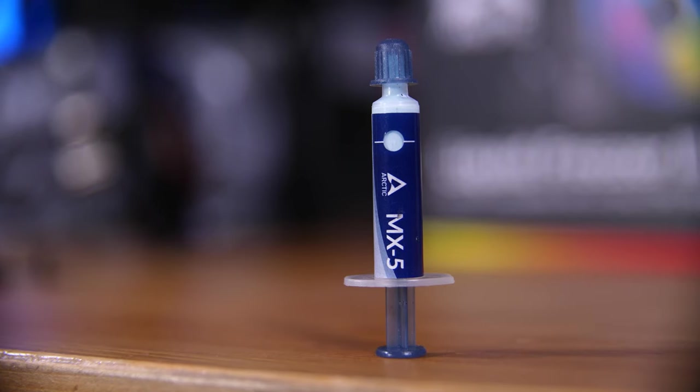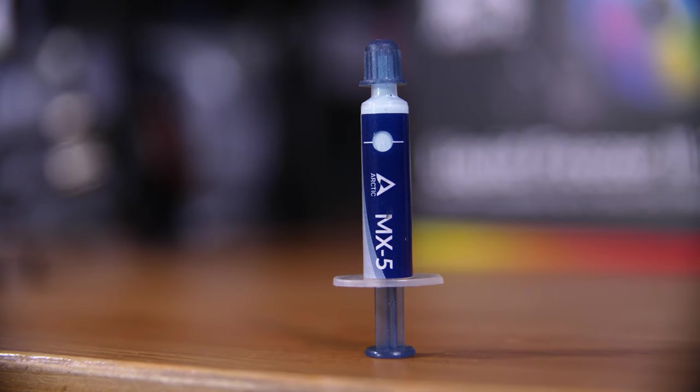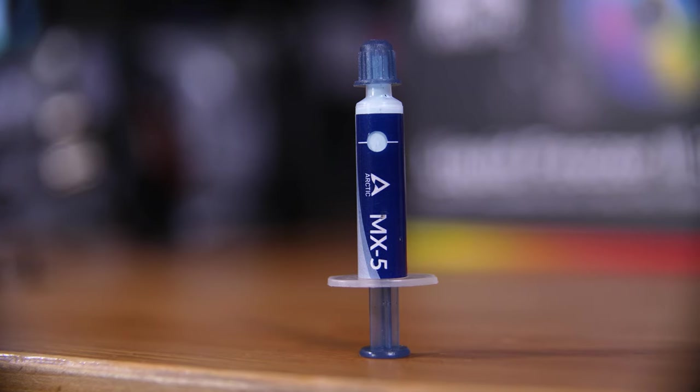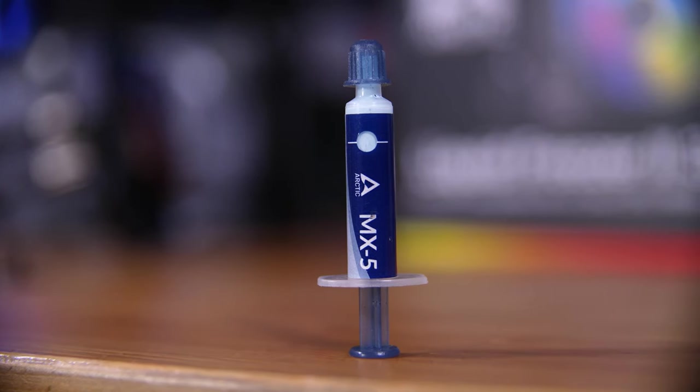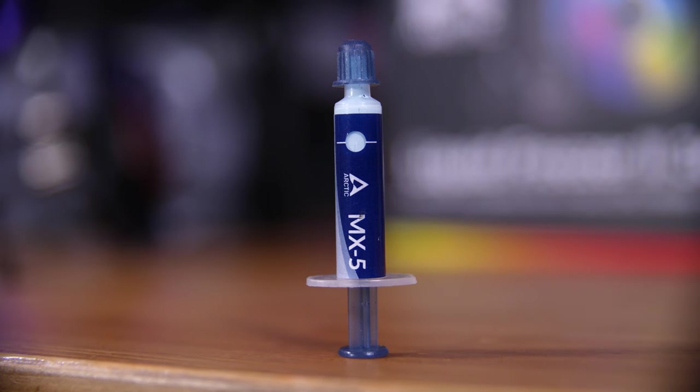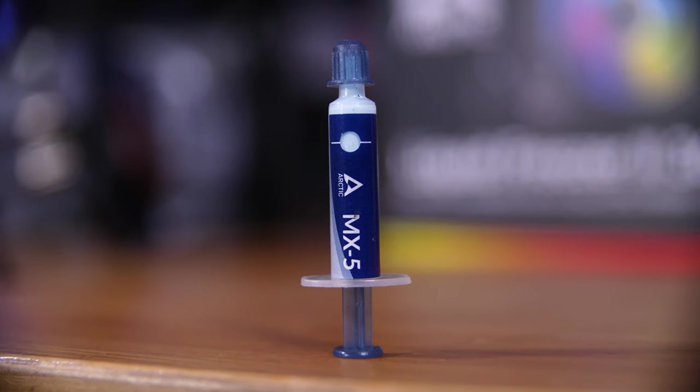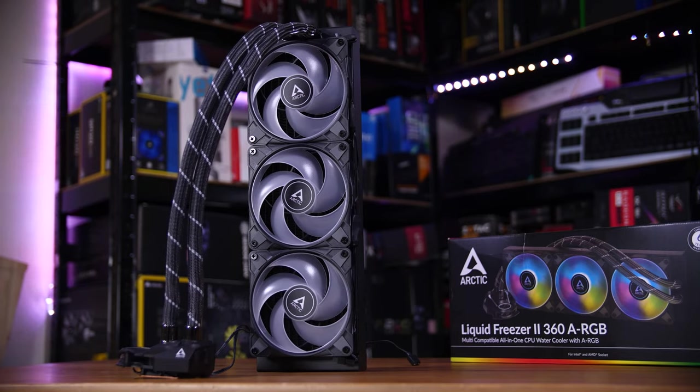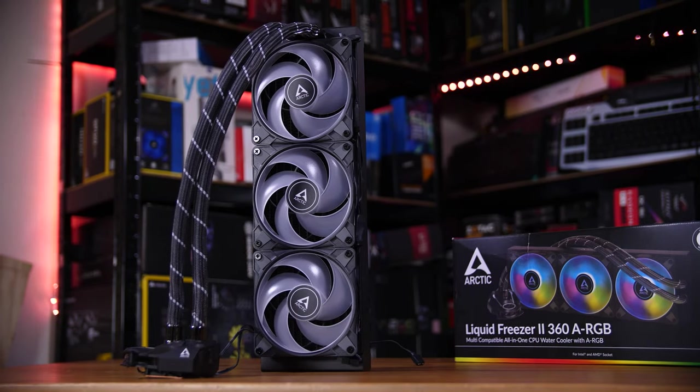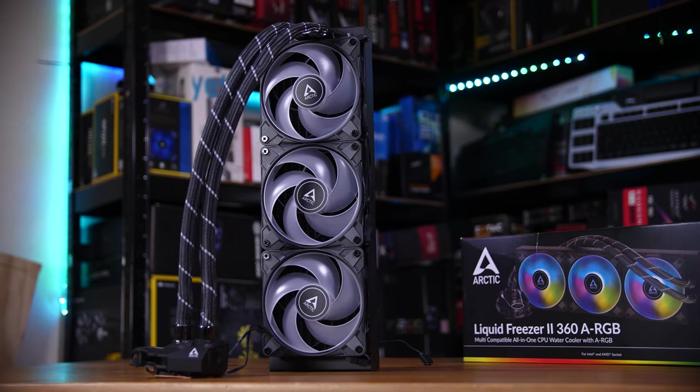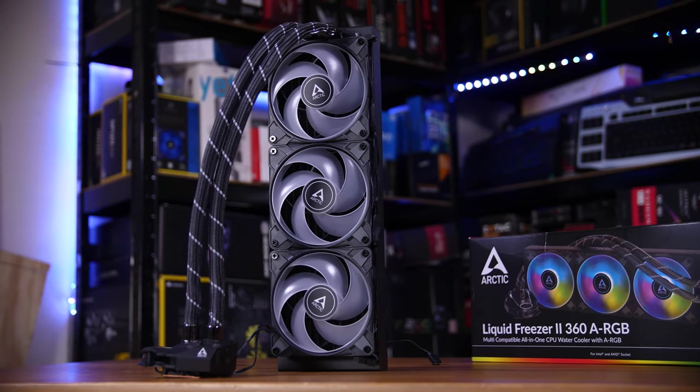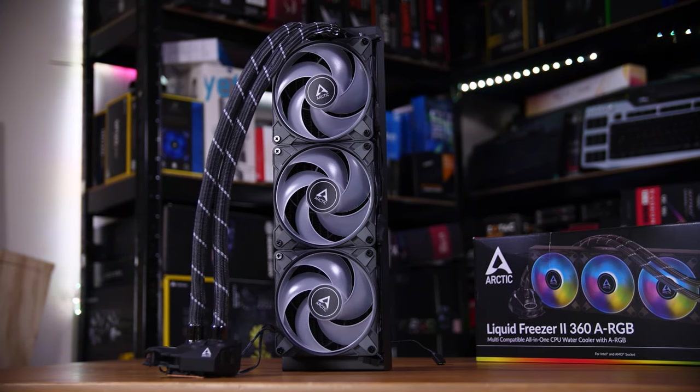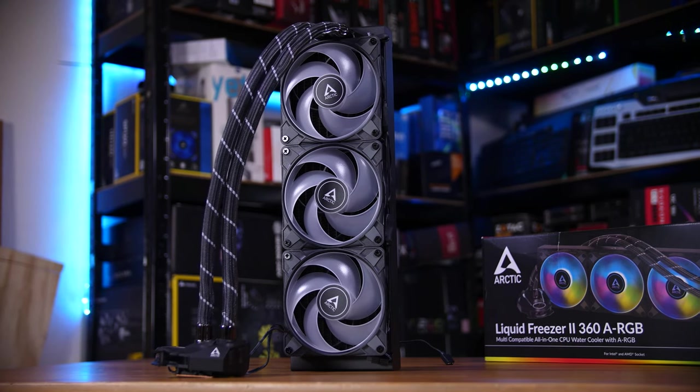You even get a ridiculously small tube of their new MX-5 thermal paste, not to be confused with the car. As for the cooler itself, this is the 360 millimeter version, which means that it has space for three 120 millimeter fans.